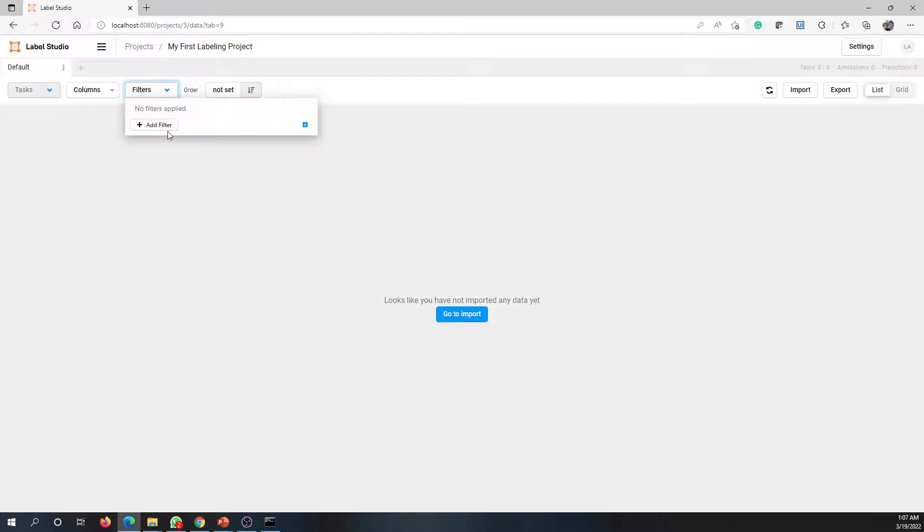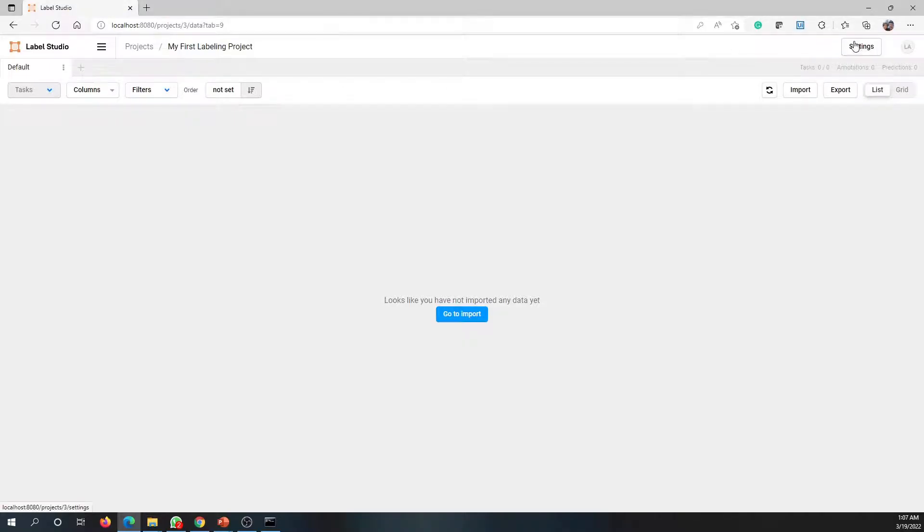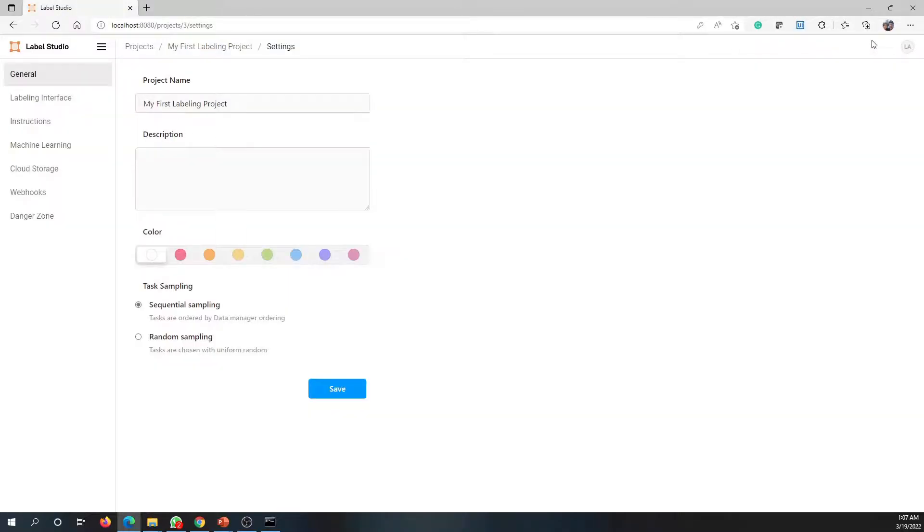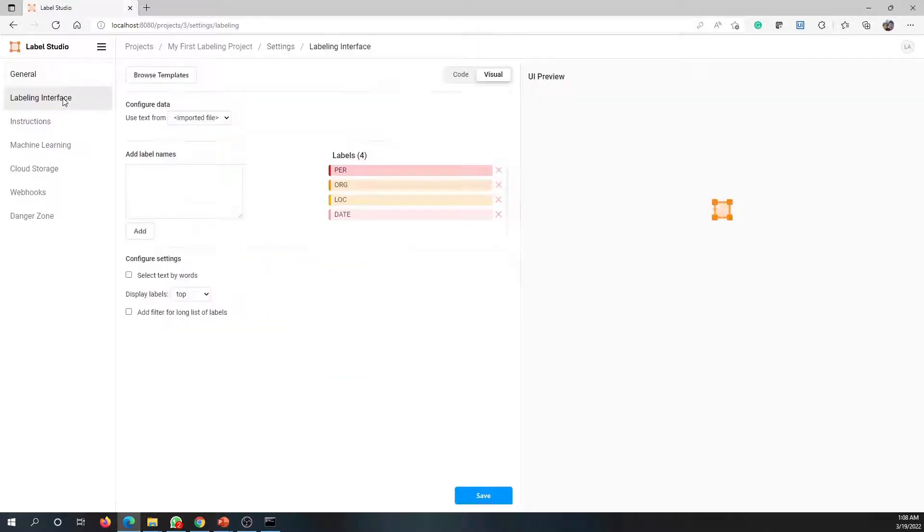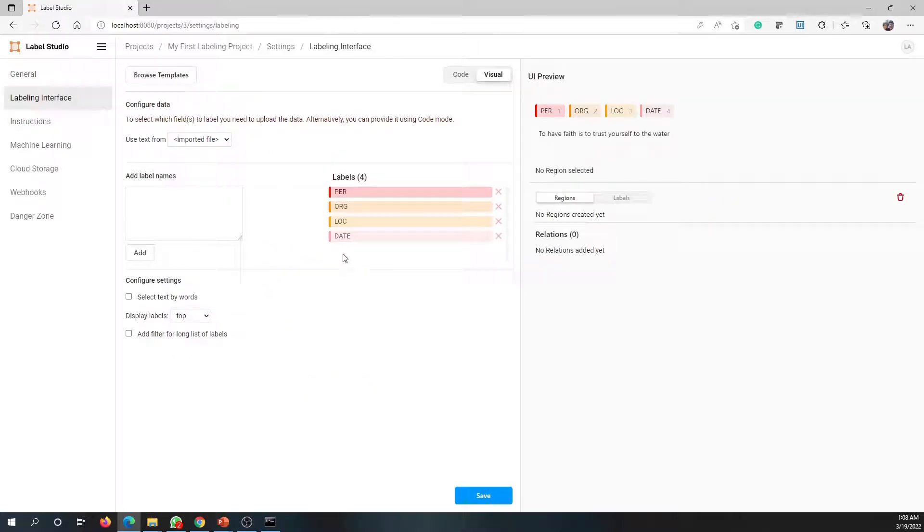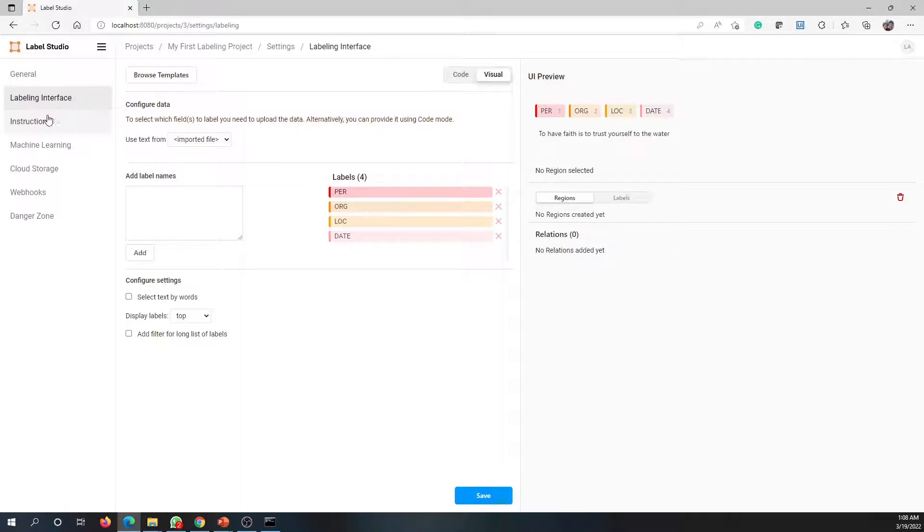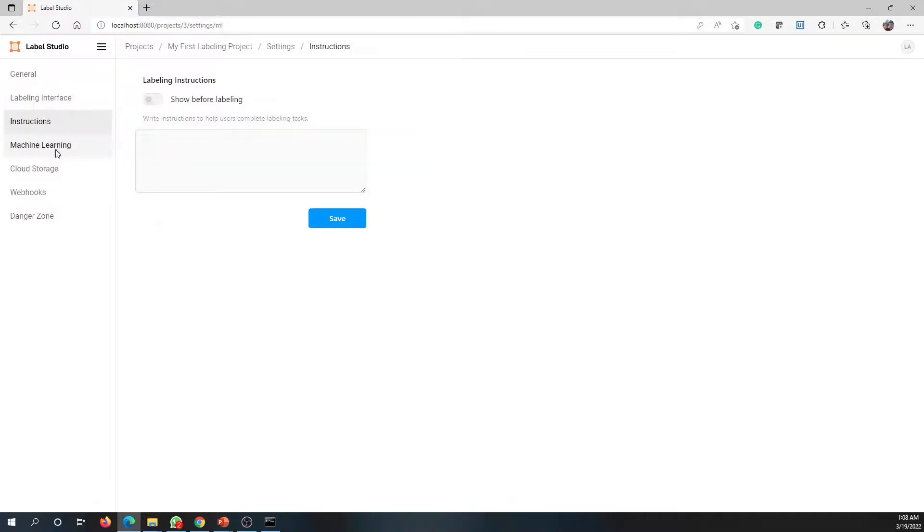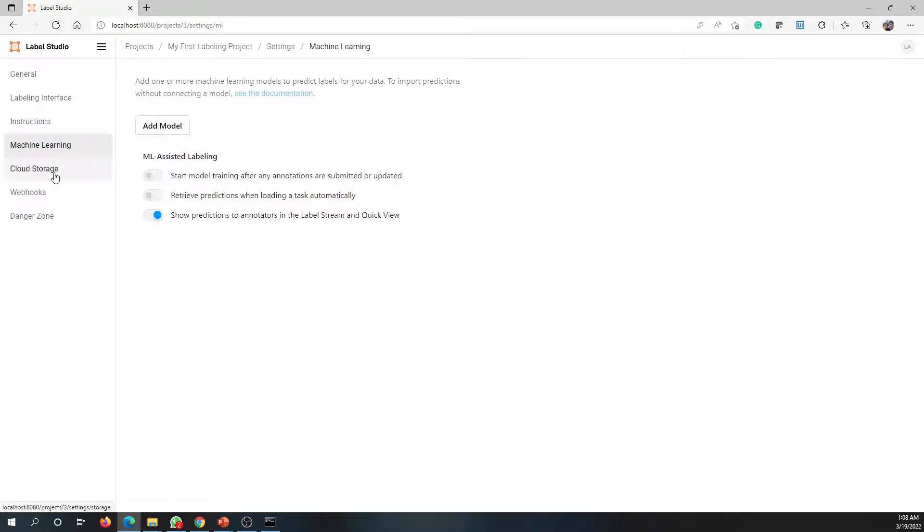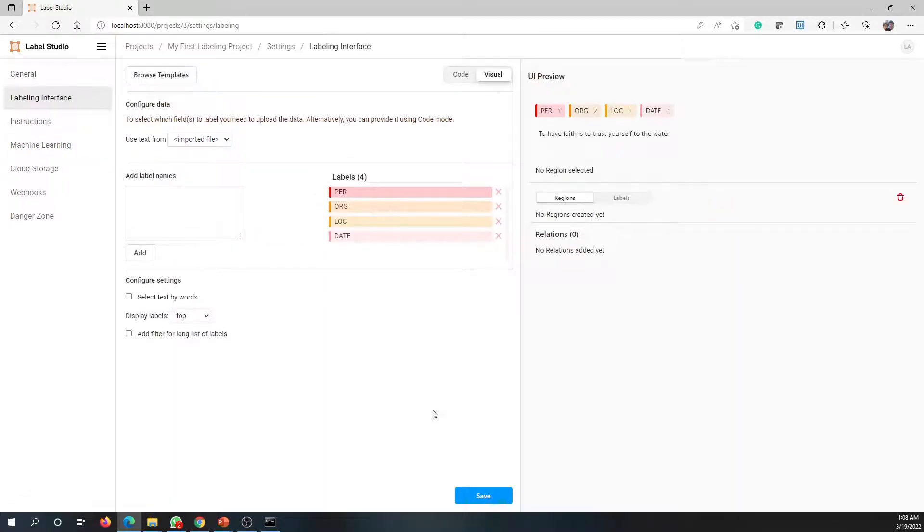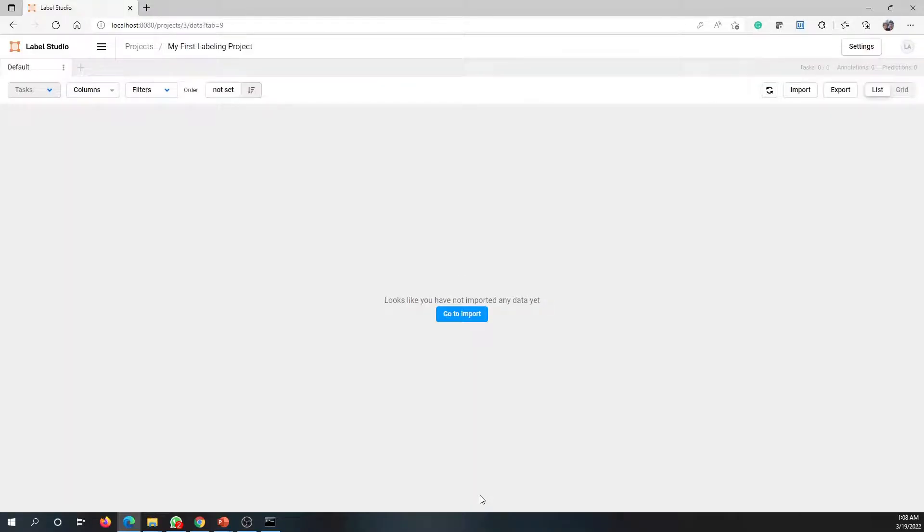There are no filters as yet. Then if you look at the settings option, here you can change your project name, the color, and the labeling interface. If you want to add new labels, again you can go here and do the modification. There are many other stuff, but let's only focus on those things. Once you are done with the changes, you can click on save and go back to the previous screen.